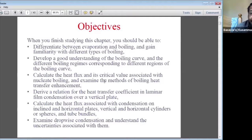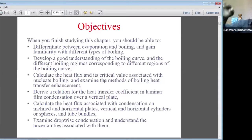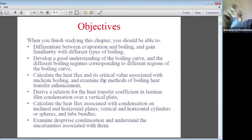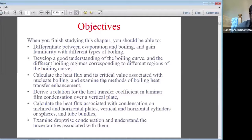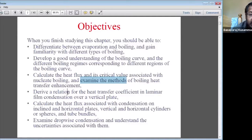The third objective is to calculate the heat flux and understand what the maximum heat flux is — the maximum heat we can transfer from the plate to water. If excess temperature keeps increasing, melting of the plate may occur. The maximum or critical heat flux is the critical value beyond which heat flux behavior changes, associated with nucleate boiling, and we examine methods of boiling heat transfer enhancement.